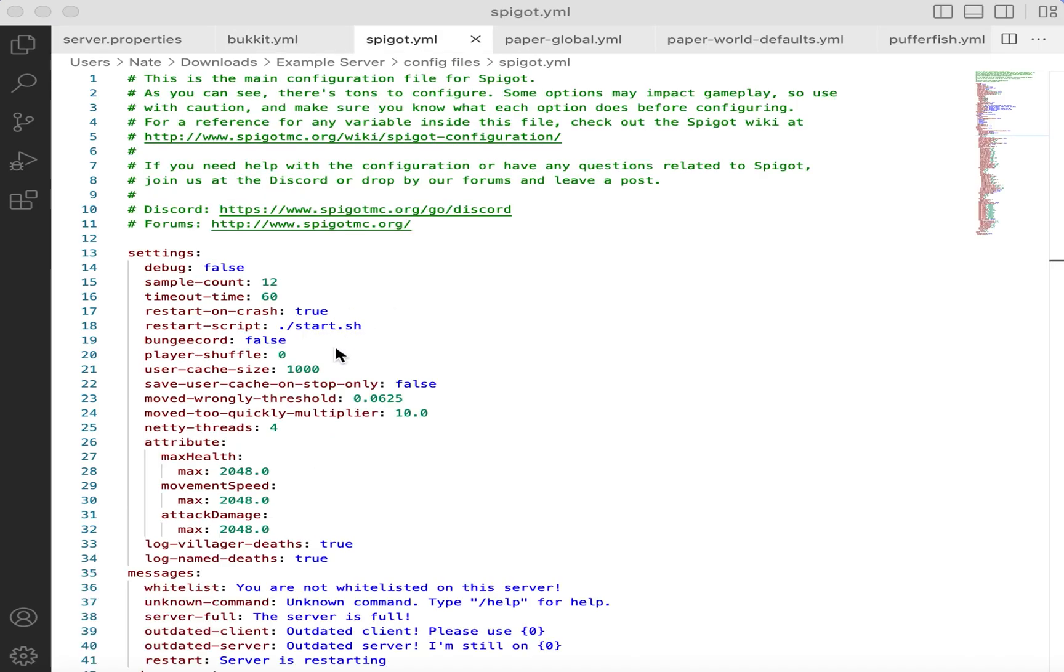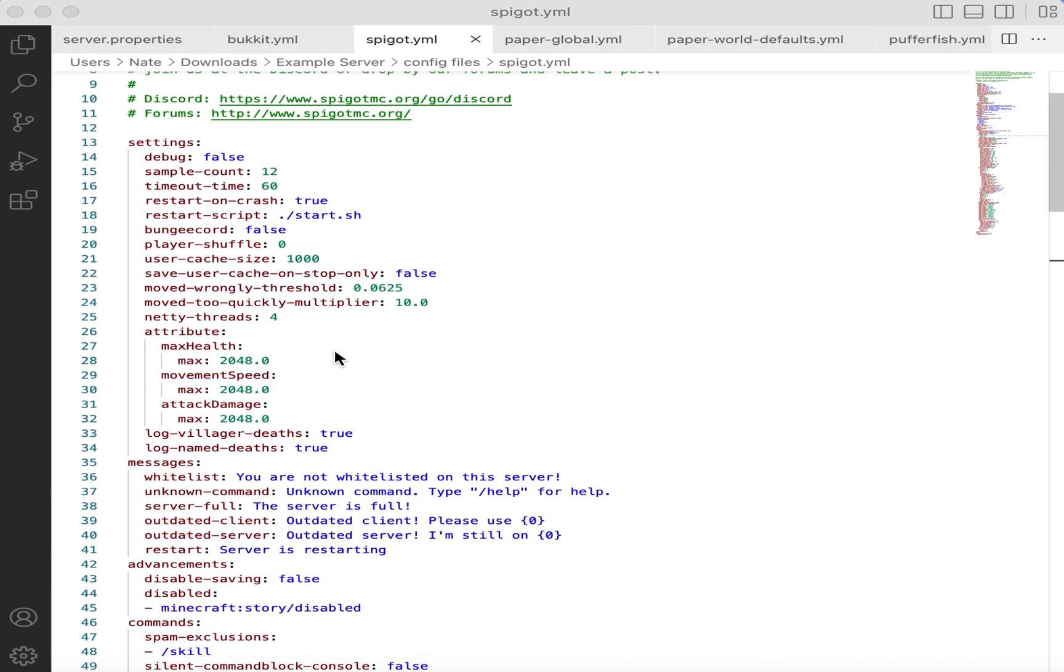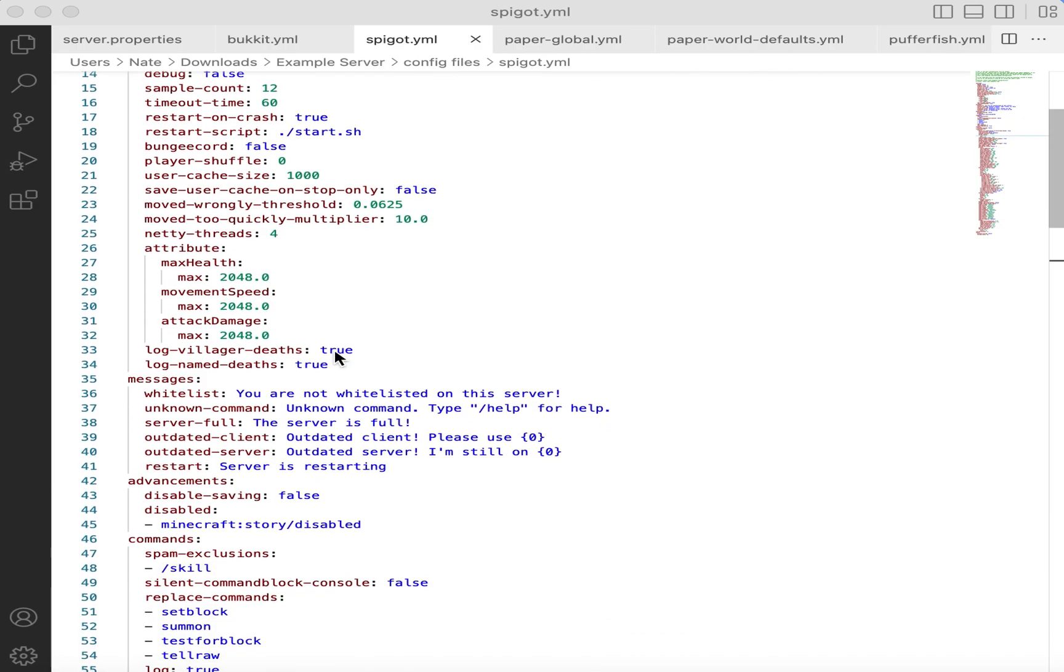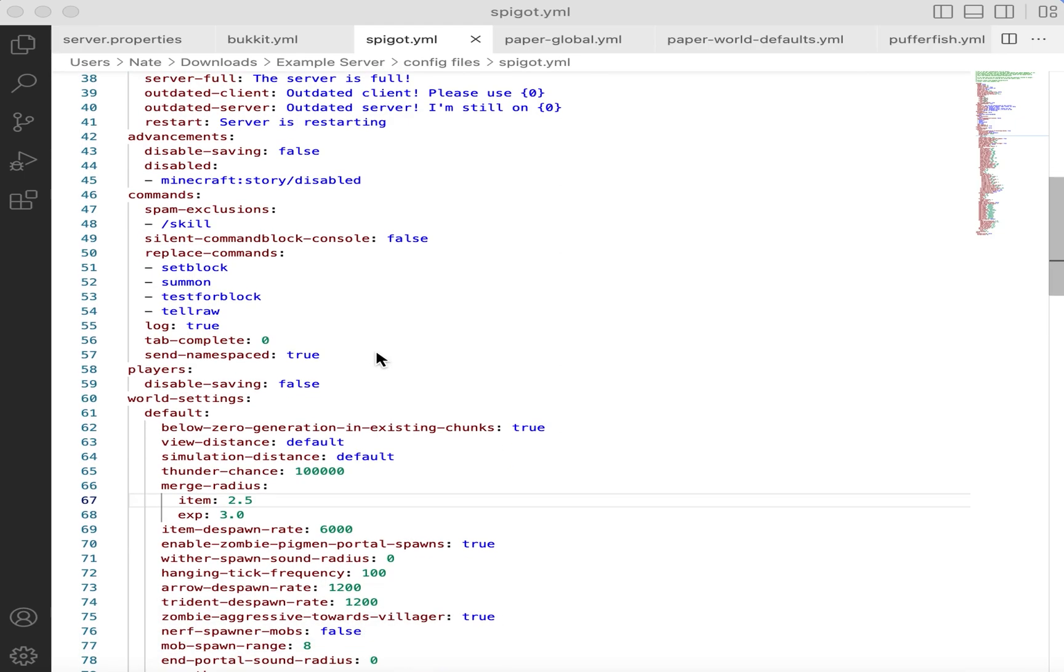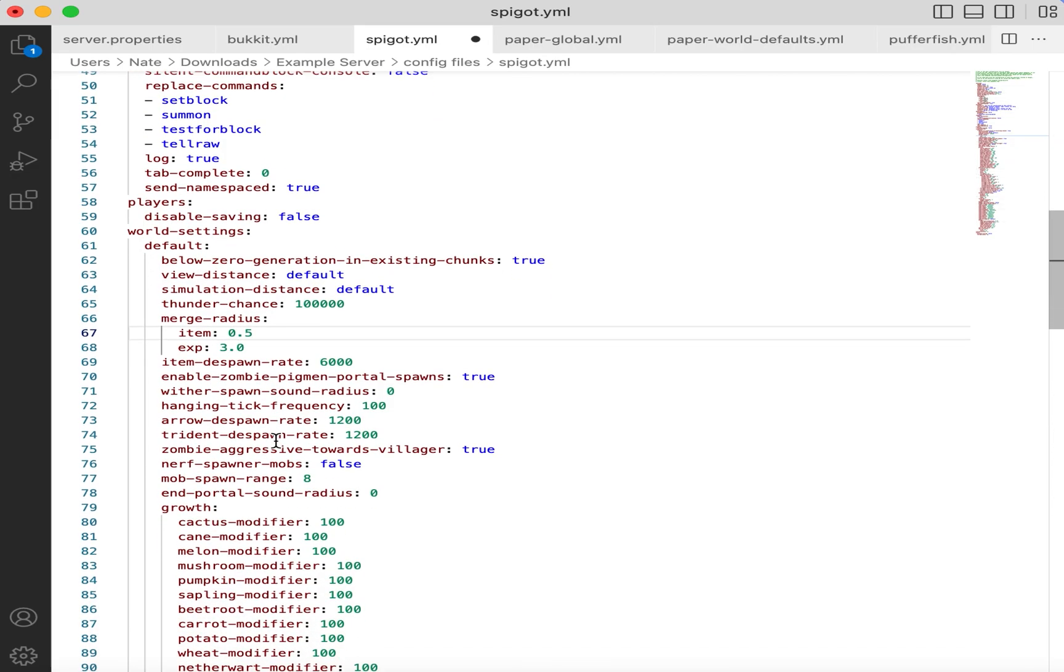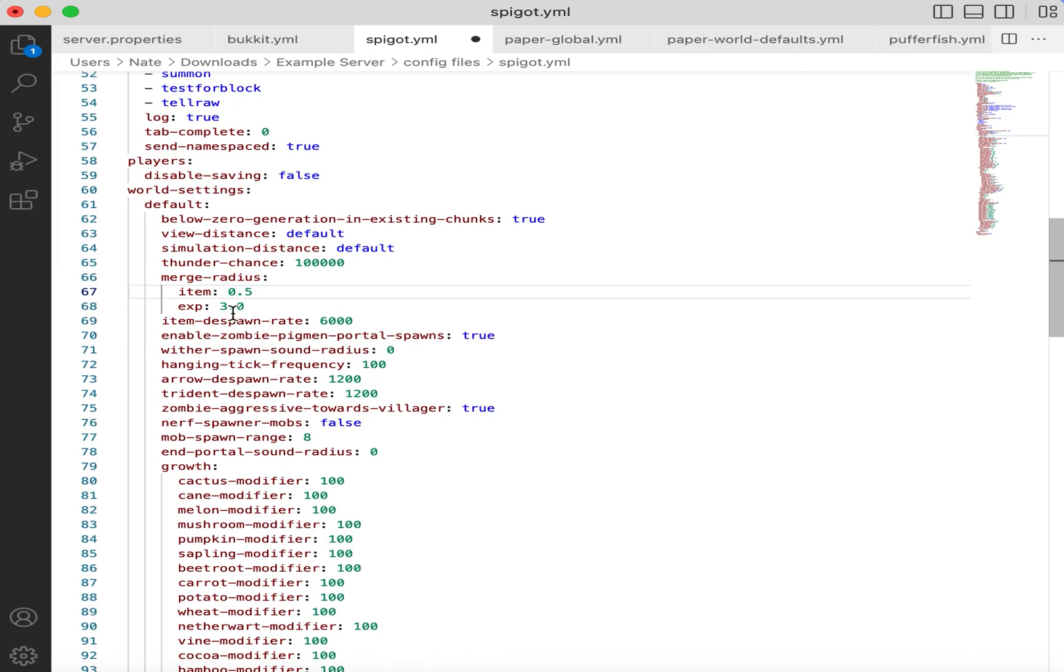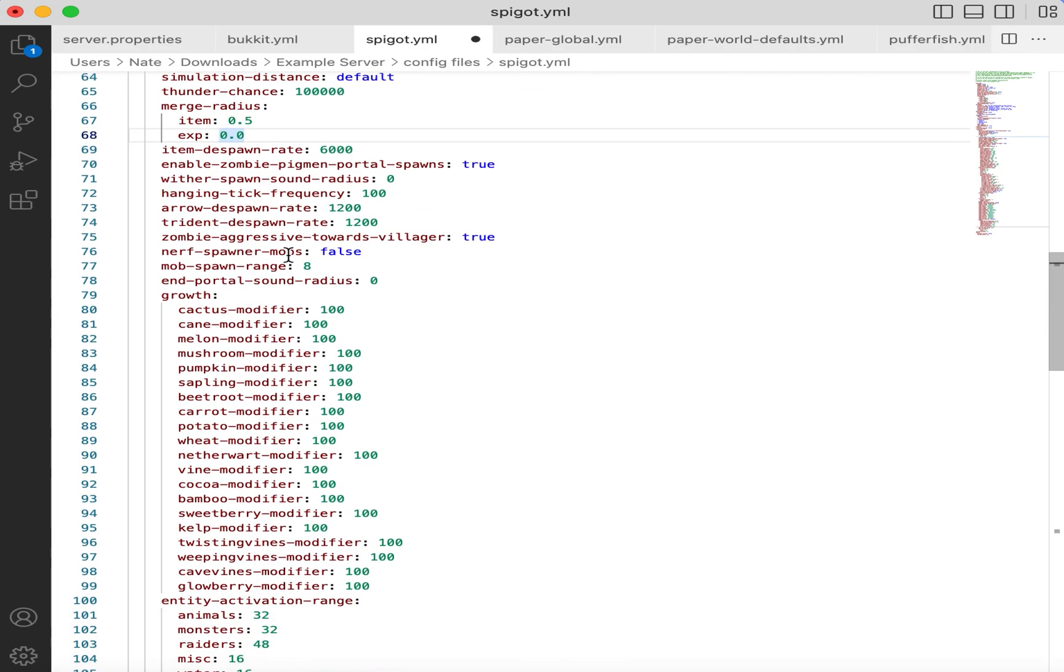Moving on, we have the Spigot configuration file. All Spigot servers will come with one of these. There are a few things we do need to change to make this behave similar to vanilla. For example, we have the item merge radius. On Spigot, this is quite large, but in vanilla, items can only merge from half a block away. And for experience orbs, in vanilla, they cannot merge at all, meaning that there's actually a limit to how quickly you can pick up experience. On a lot of Spigot servers, you can make a very powerful experience farm without actually worrying about the size, because the orbs will just merge. So setting that to zero will restore the vanilla behavior.